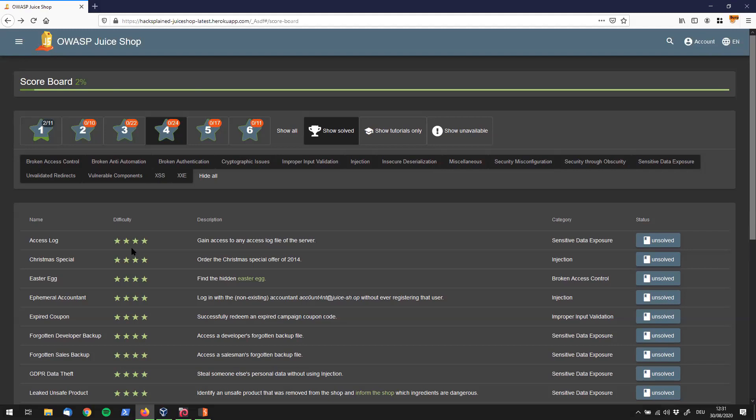And on top of that, I'm going to show you how to use FFUF, or VUF, whatever you want to call it, and show you a little bit in general about directory brute forcing. All right, let's jump straight into it.